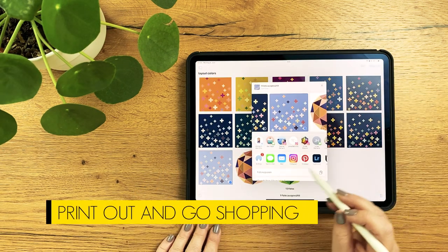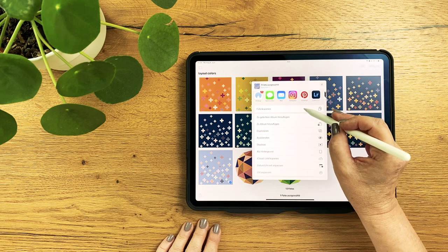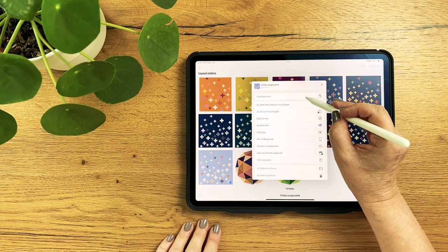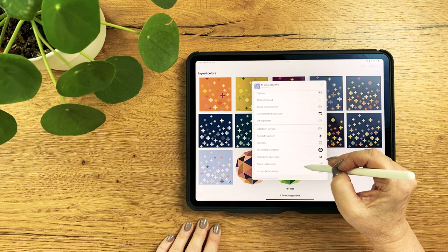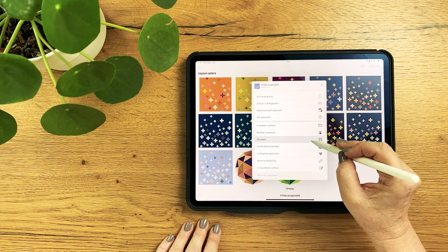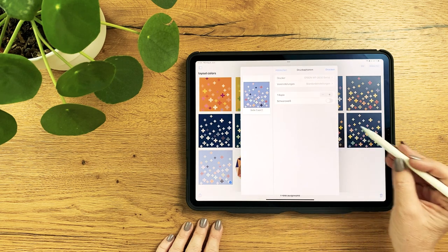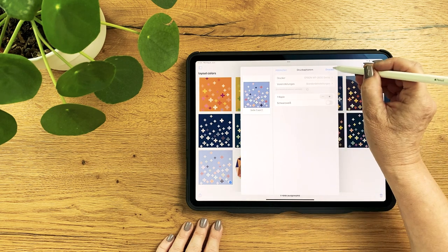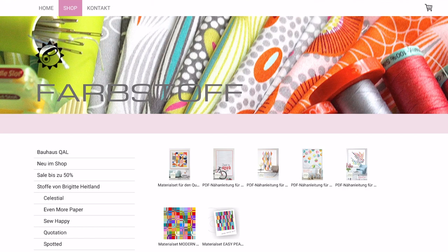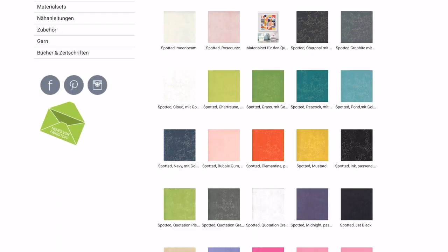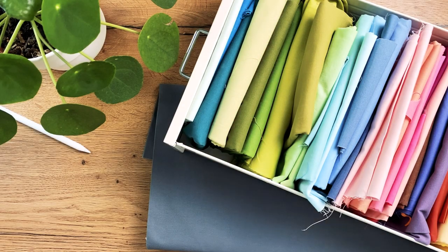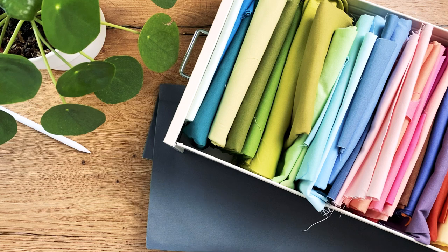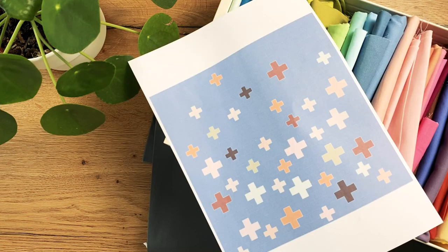If you like to print out your draft, open the screenshots and print out this photo. Now you can go shopping with this helper or choose the fabrics from your fabric stash to match the picture. I hope this tutorial was helpful for you.